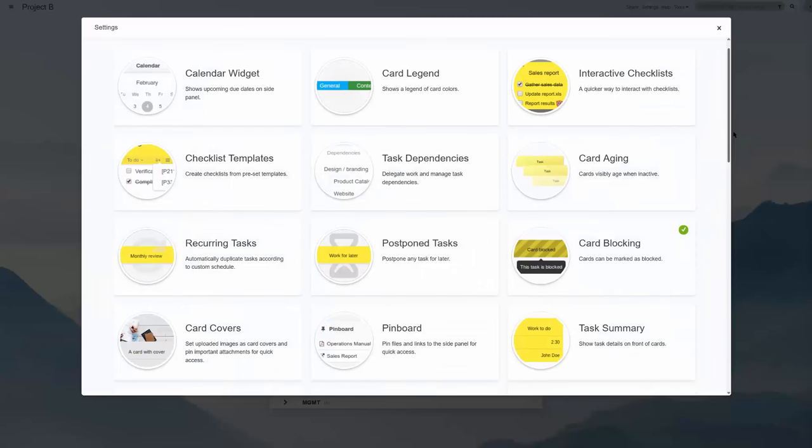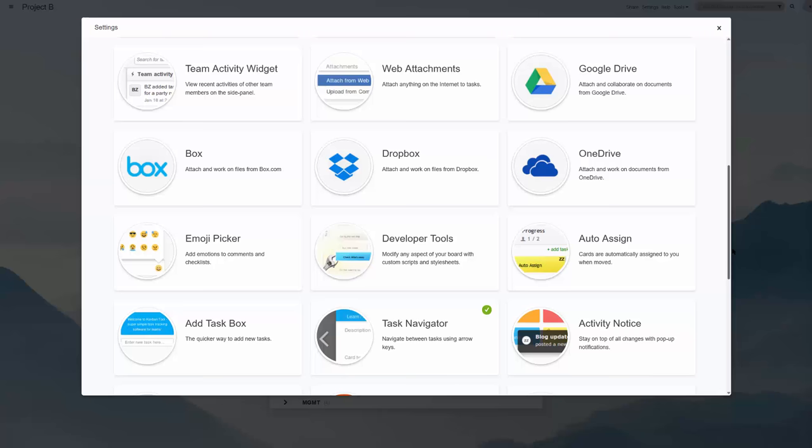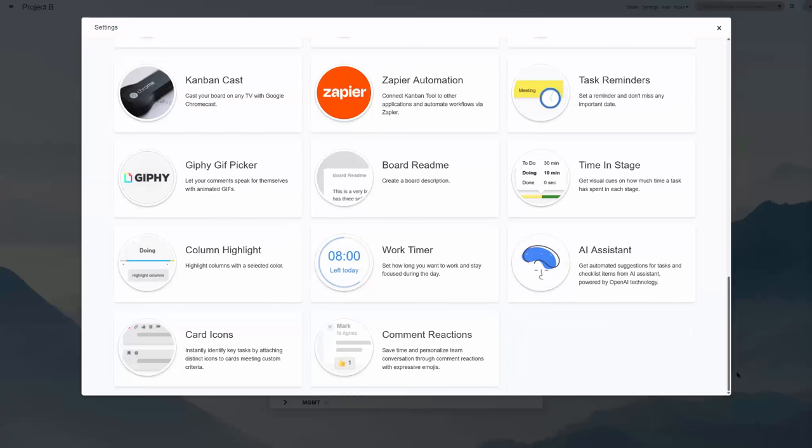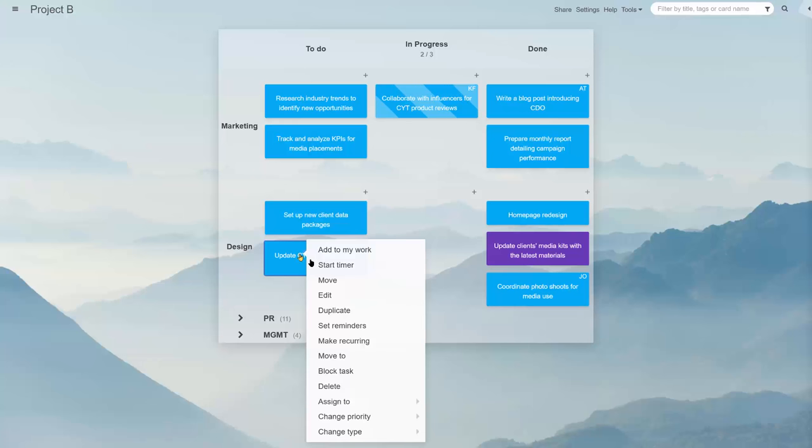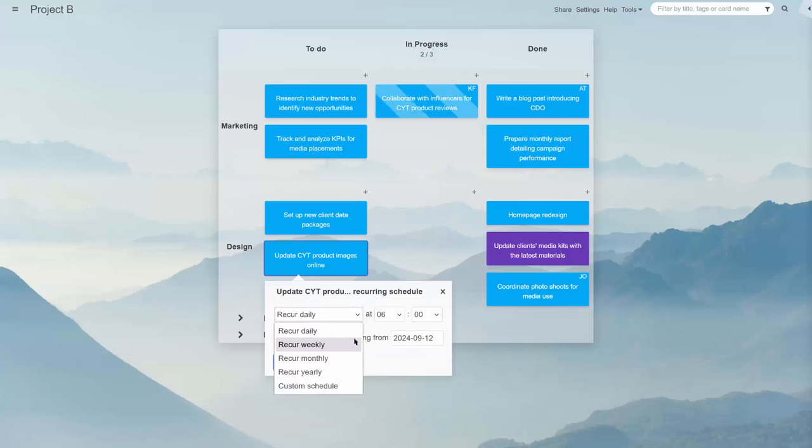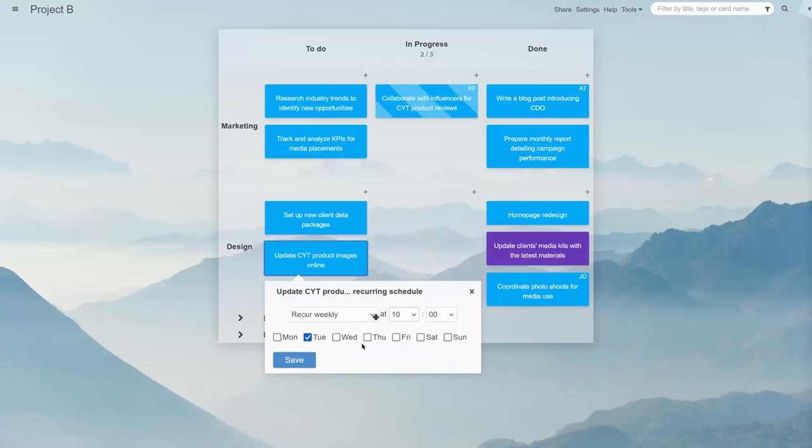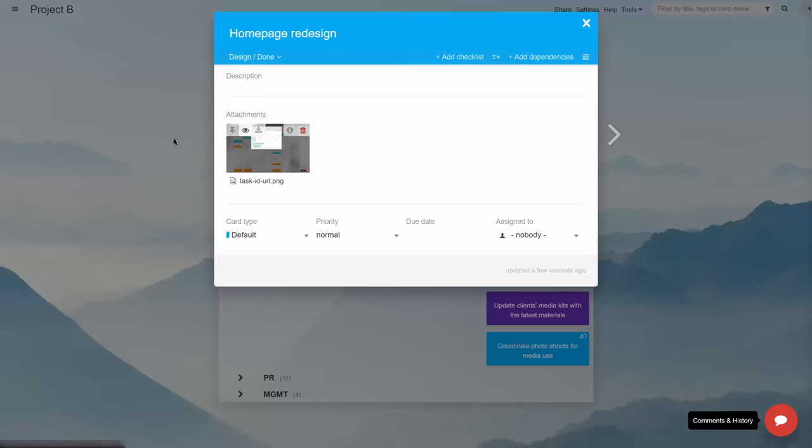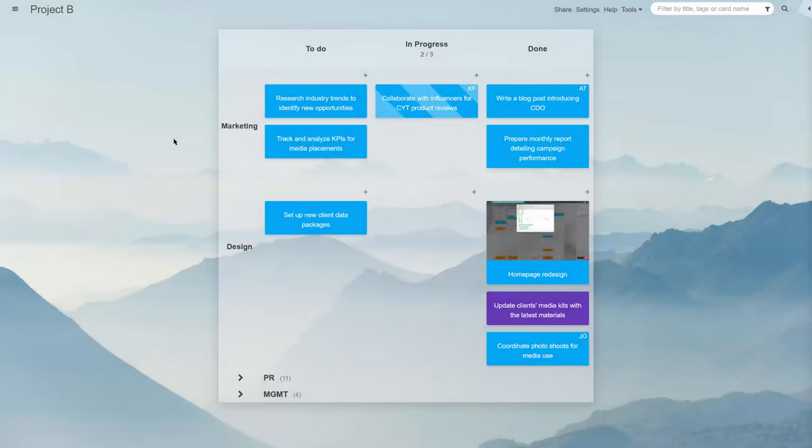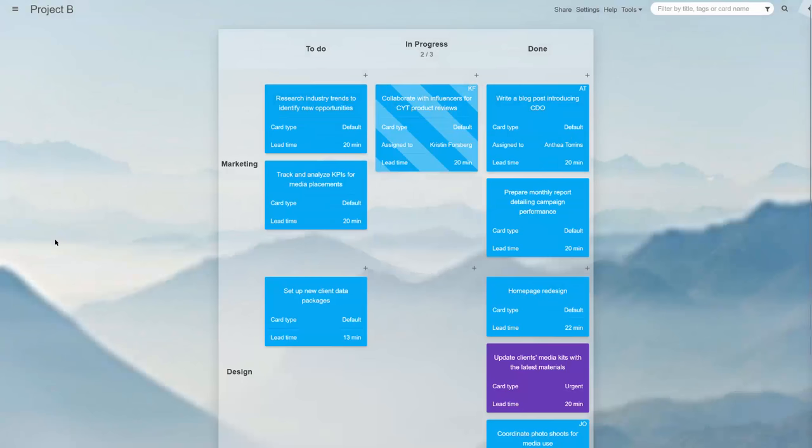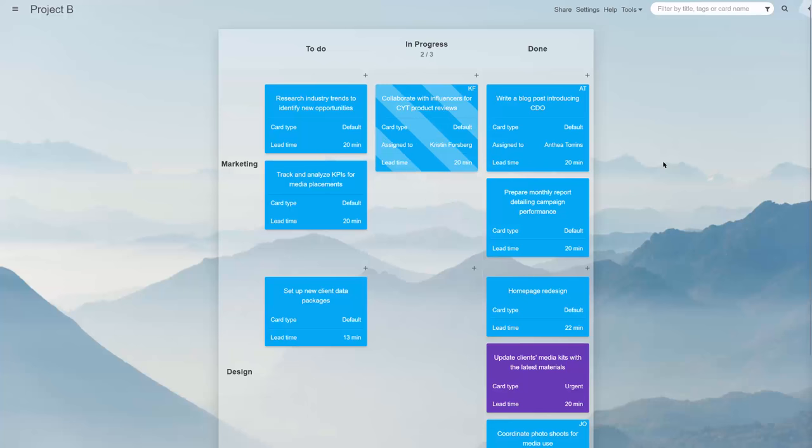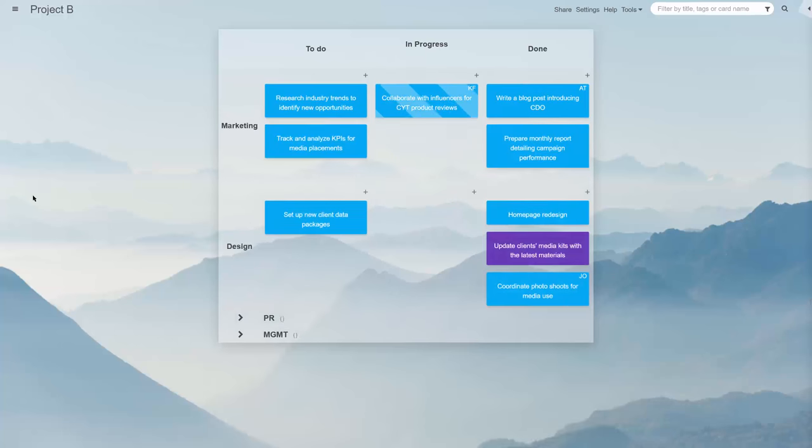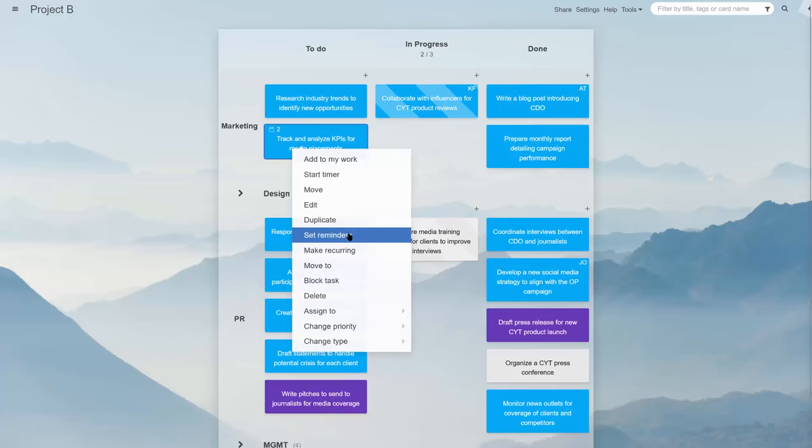And last but not least, every board has over 30 power-ups for you to enable at no charge. Let's take a quick look at some of them: recurring tasks for automating cyclical task creation, card image covers,